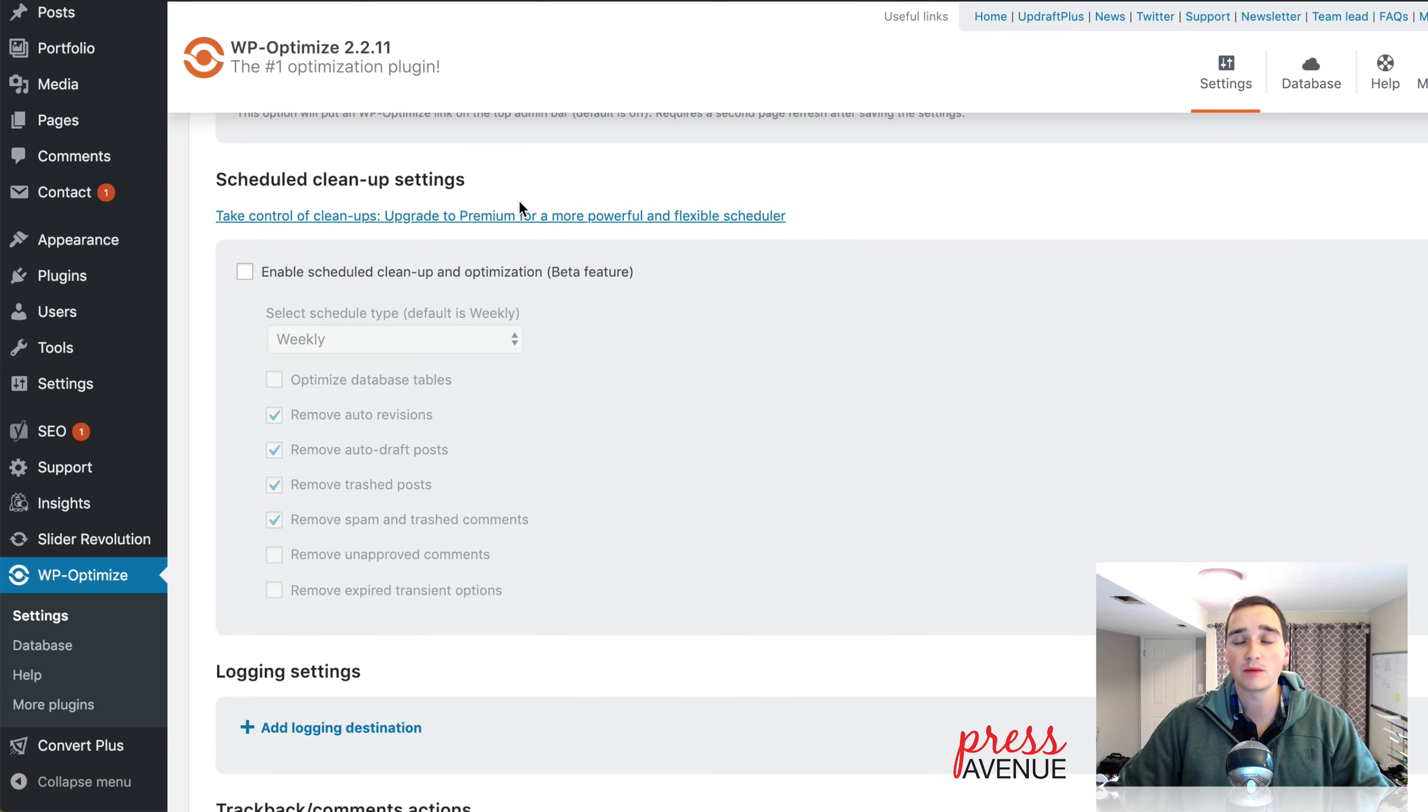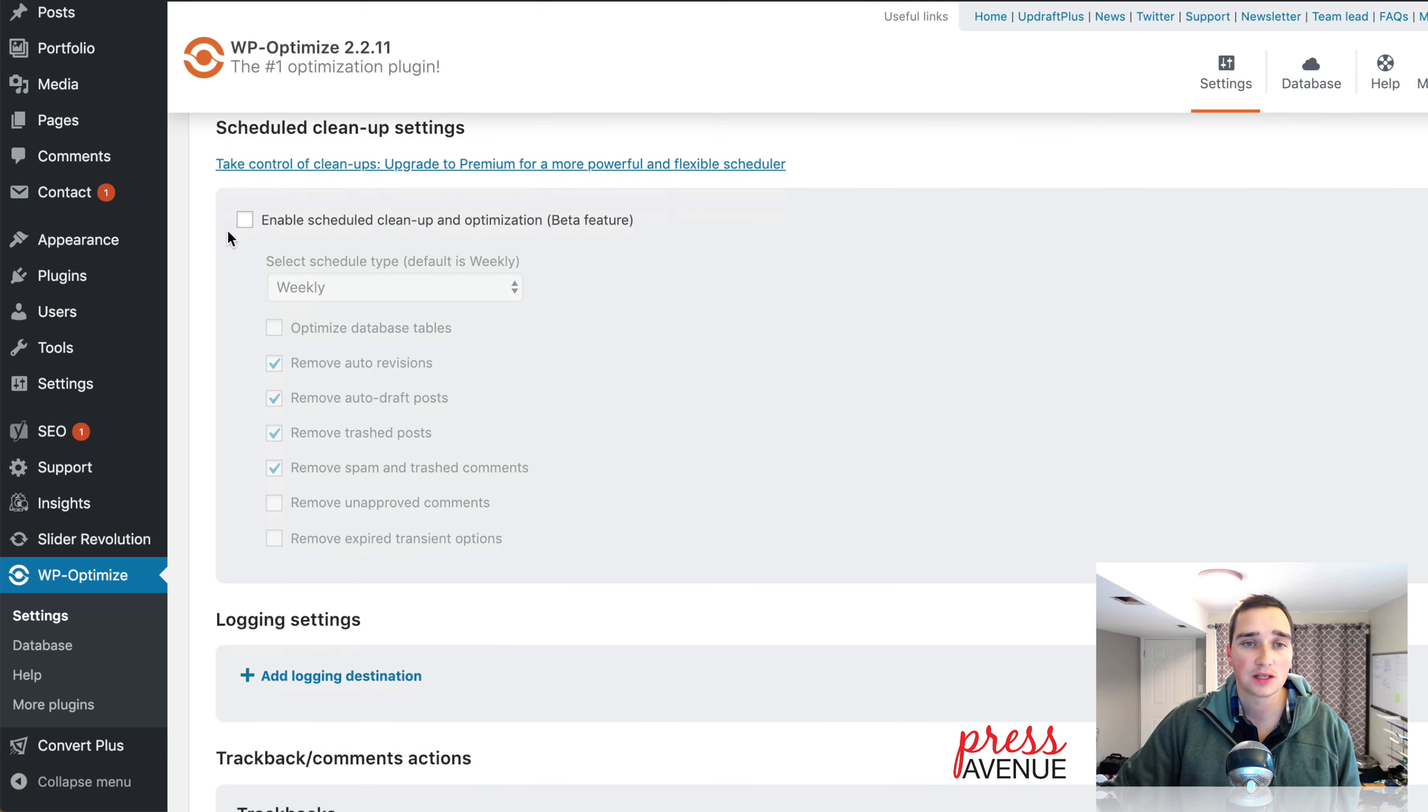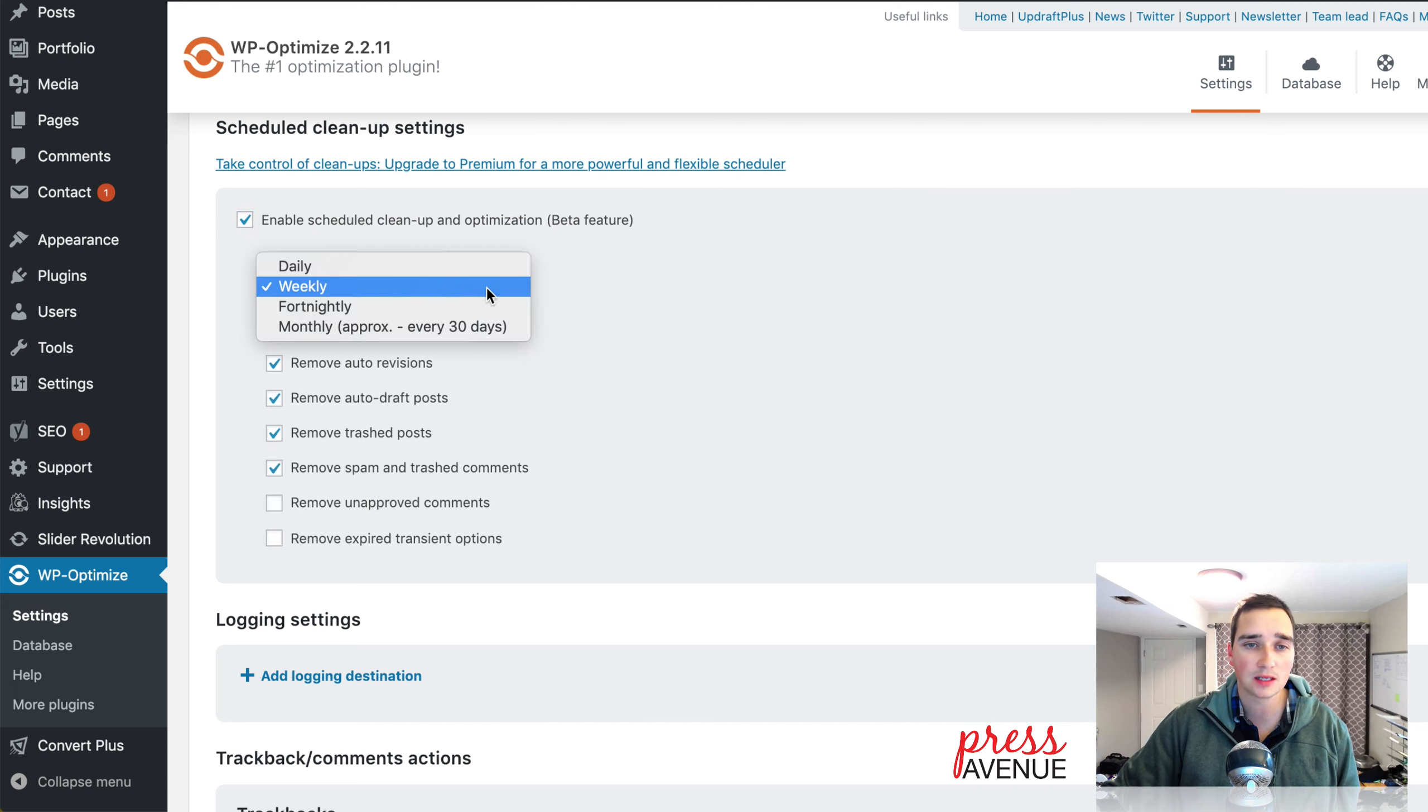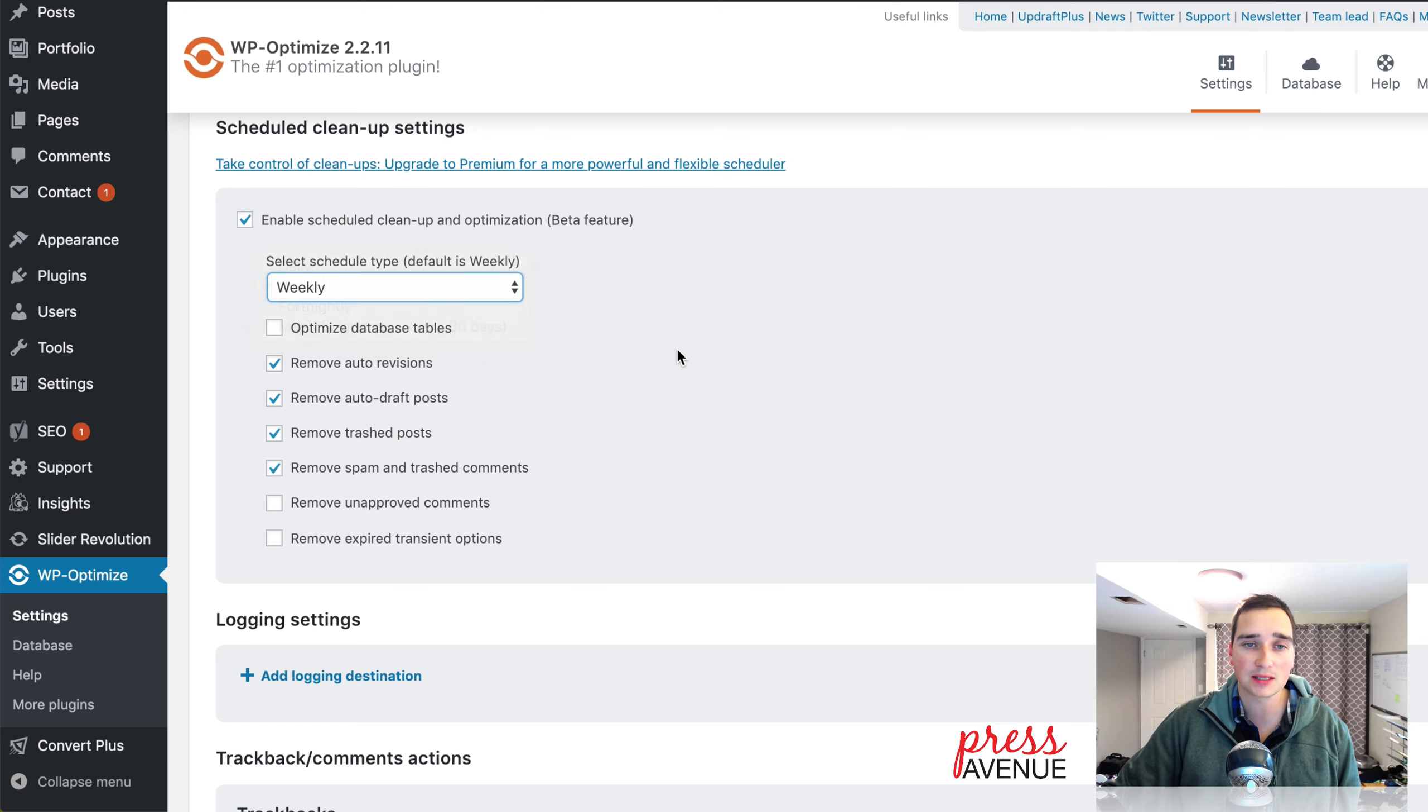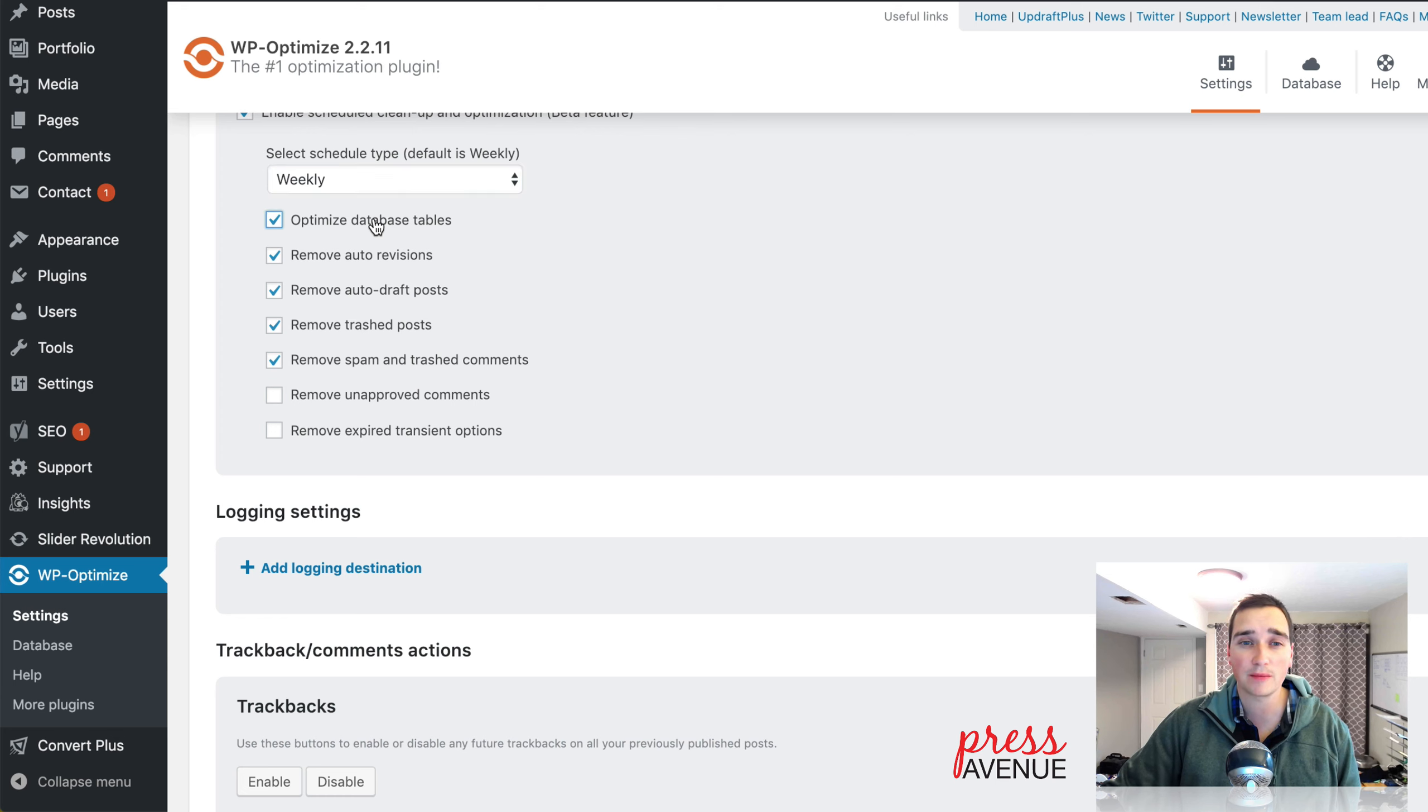Scheduling. What makes this so powerful is you can schedule the cleanups. So I can say enable scheduled cleanup for optimizations below. Says it's in beta. I've used it and it works pretty good. So daily, weekly, fortnightly, or monthly. It's up to you. You can optimize the database tables, which I do turn on, but it's not turned on by default.